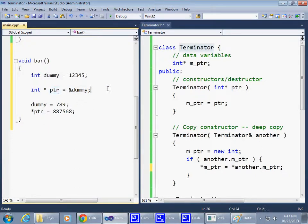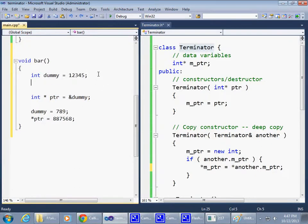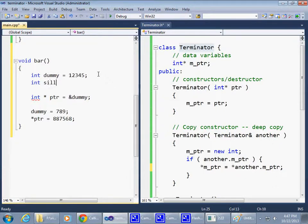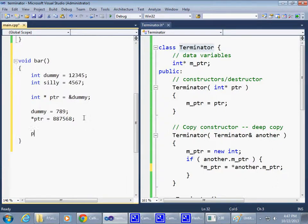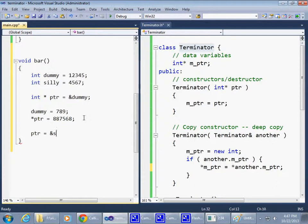But if I had another integer here, integer, I don't know, silly, right? Then, at some point, I can change pointer to point to silly. Then, of course, I need to take the address of silly and then point it to another variable. So that's okay.